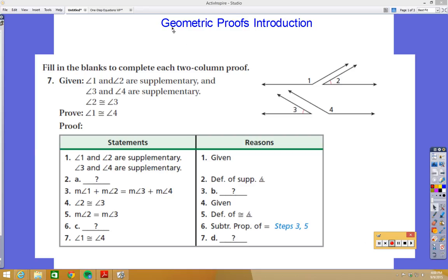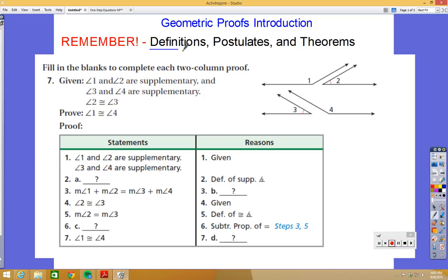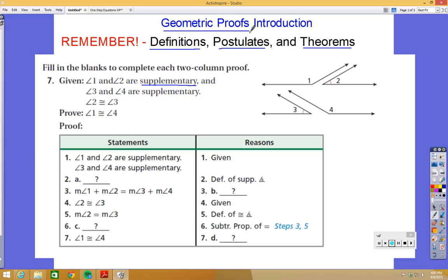In this video we are going to start easing into geometric proofs, starting off slow because this stuff can be tricky. In order to do well in this lesson, you need to remember the definitions, postulates, and theorems from the previous lessons. You really need a good understanding of these, otherwise when you come to things like supplementary angles you won't know what's going on, so it's very crucial to have this building block.